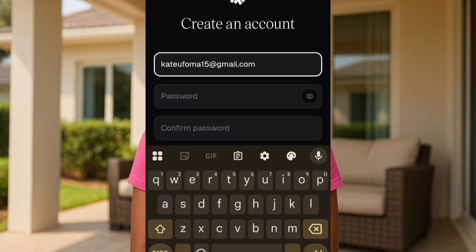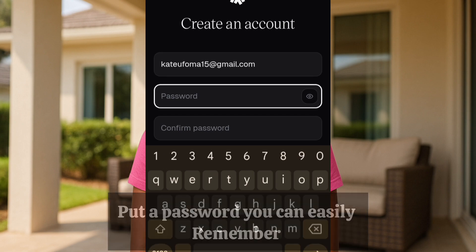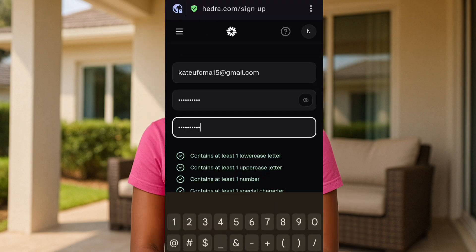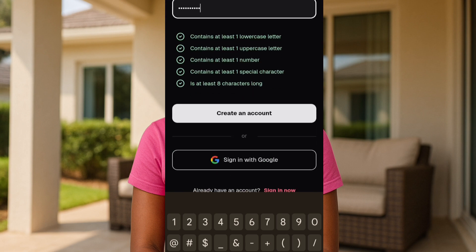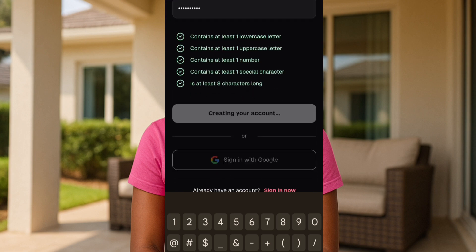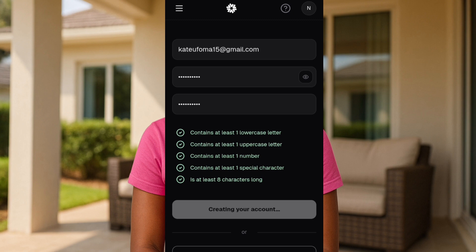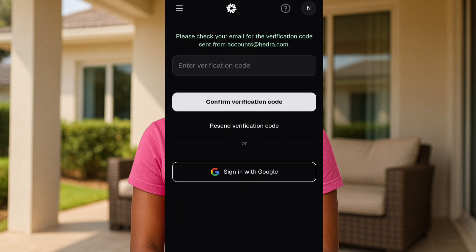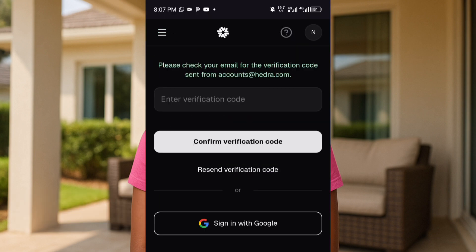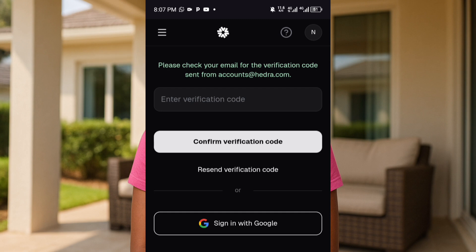Then put in your password — you can create any password of your choice. Once you're done entering your email address and password, tap on 'Create an Account'. Make sure this email address is active so that when they send you the verification code you can access it. The next page will say 'Please check your email for verification', so go check your email and get the verification code.